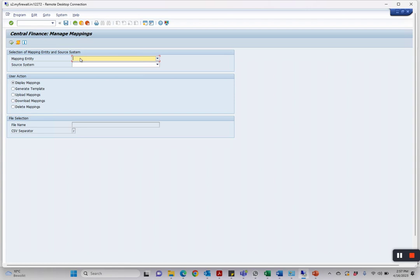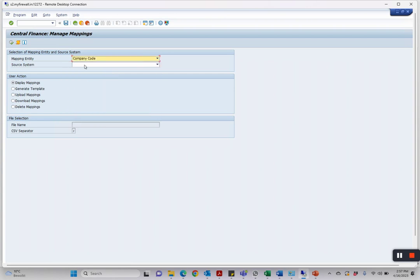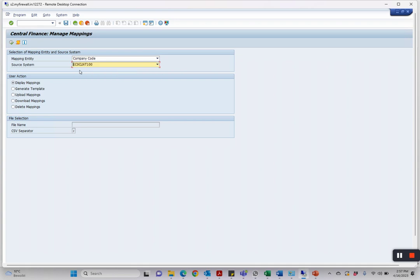I'll take an example of company code and select my source system. In our case it is EZ0. If I want to display the mapping, I have the action Display Mapping. I can say display everything, and these are the mappings maintained.